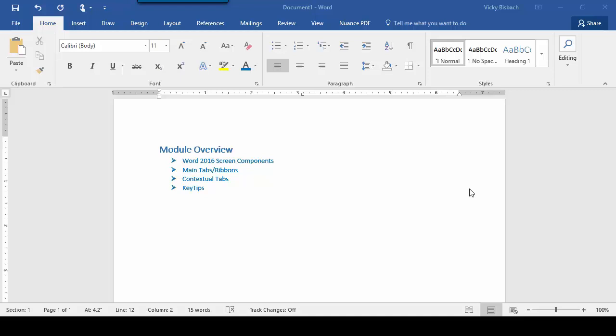In this module, I'm going to go over the Word screen, including the main tabs and ribbons, the contextual tabs, and end on the key tips. Let's begin by reviewing the many components that make up the Word screen. I'm going to start at the top left and work my way down to the bottom right.